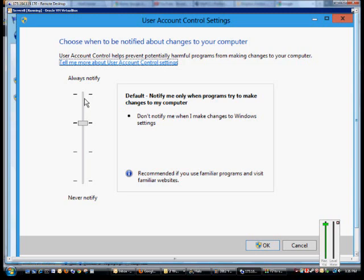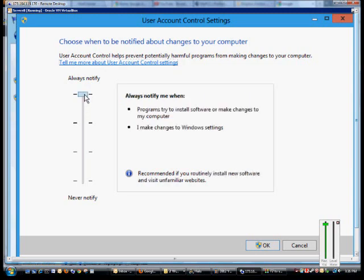You can go with the high security, which is always notify me anytime anything tries to make a change to the operating system.